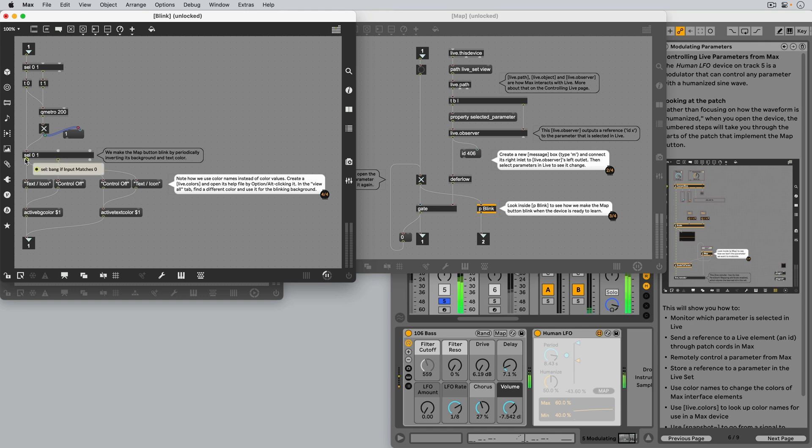Depending on when it's a 1 or a 0, different colors are then set for two color attributes of the Map button downstream.